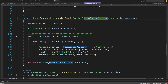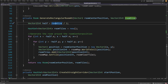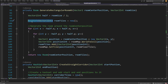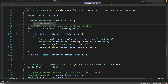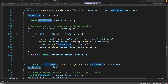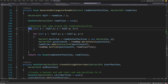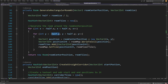In GenerateRectangularRoomAt, we take a room center position and room size. We find the half of the room: Vector2Int half equals roomSize divided by two. Then we create a HashSet of Vector2Int called roomTiles — this is a C# 9 feature available from Unity 2022 where we do not have to repeat the type. The hash set stores Vector2Int values that can be compared easily and does not take duplicates. We have two for loops — looping from x equals minus halfX up to halfX and similarly for y — so the room center position stays as the center point.